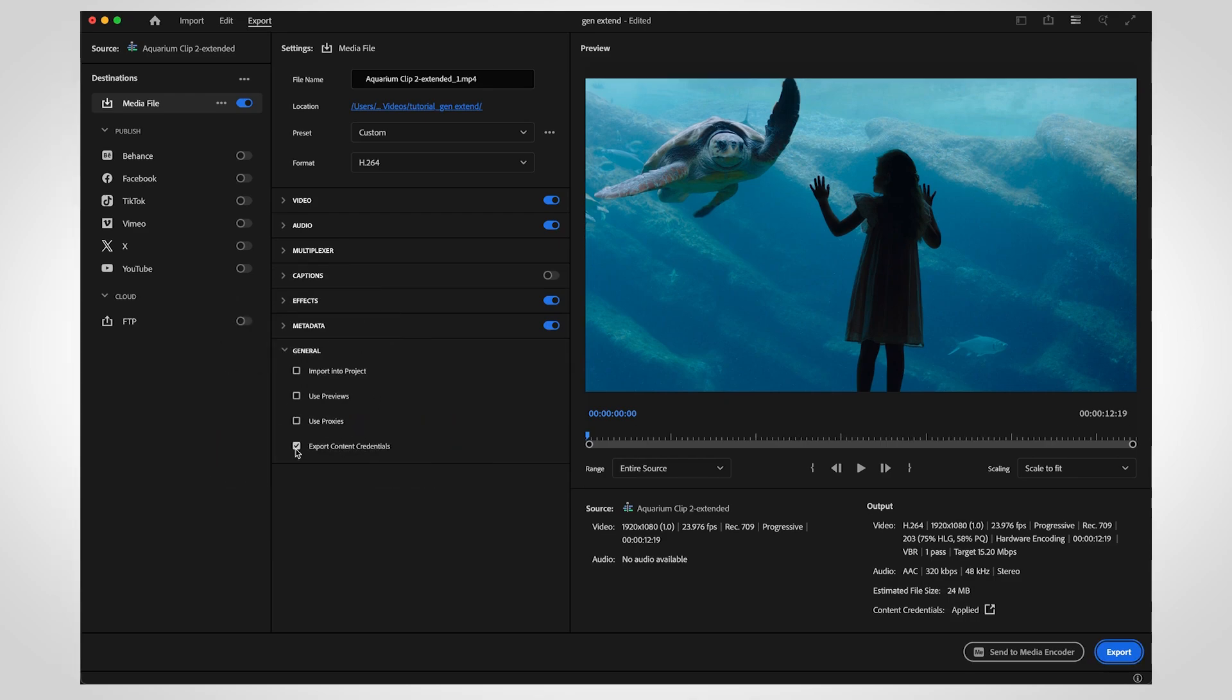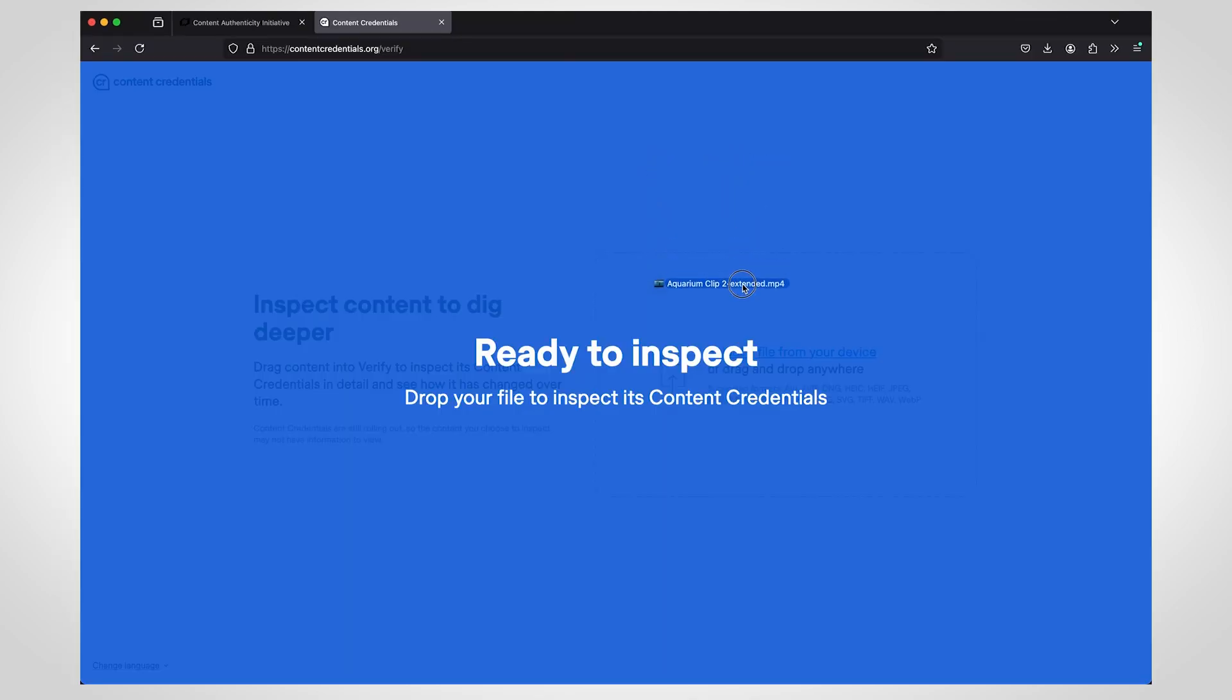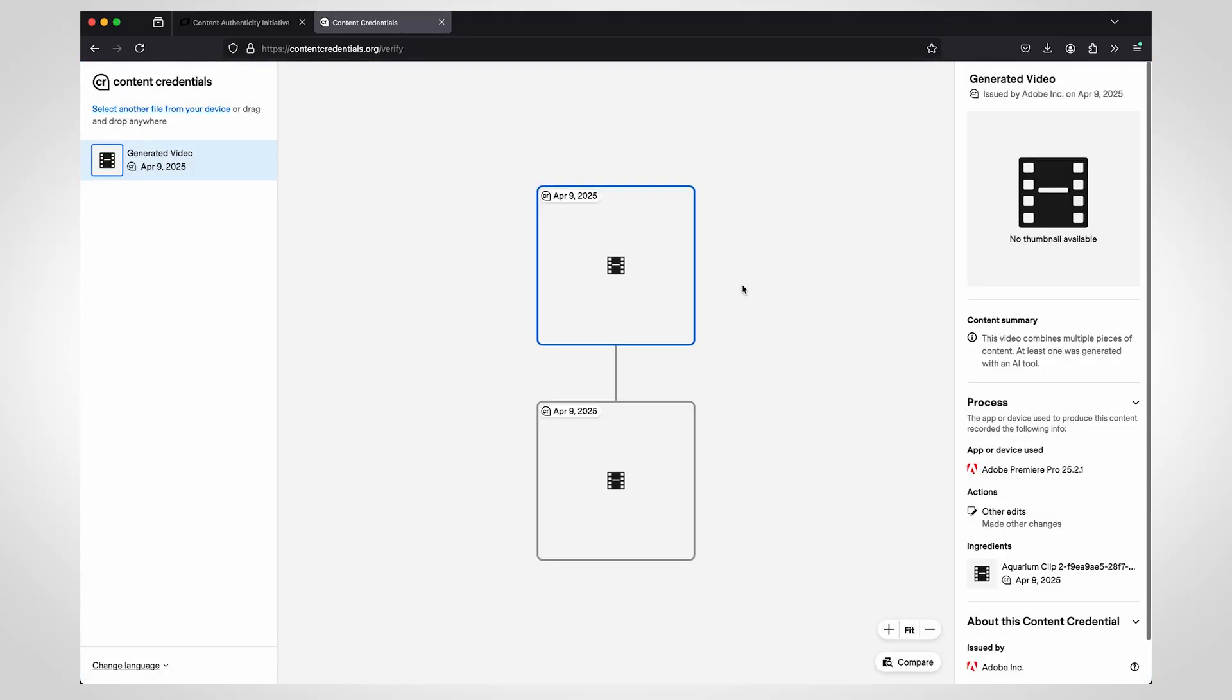You can check the exported clip in our Content Authenticity tool, which shows you what app was used to create the generated images.